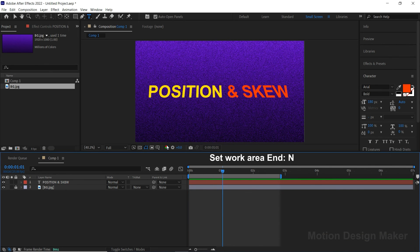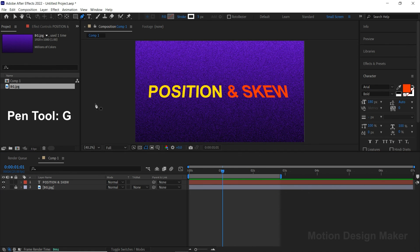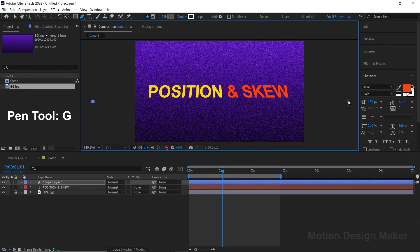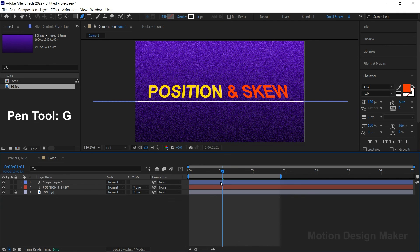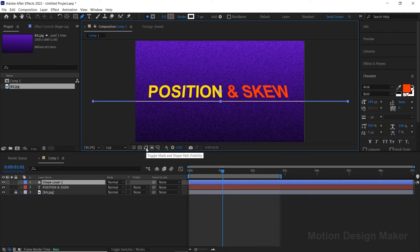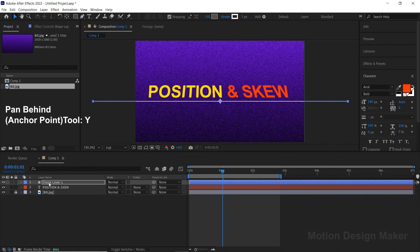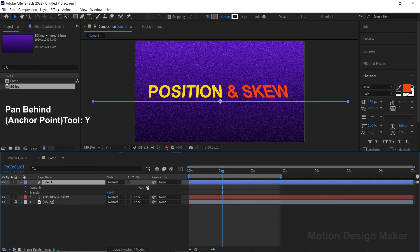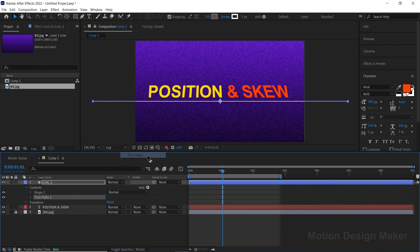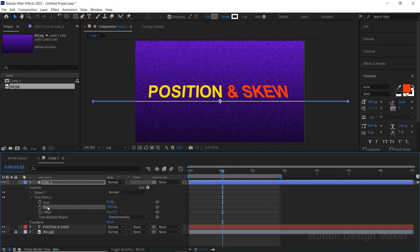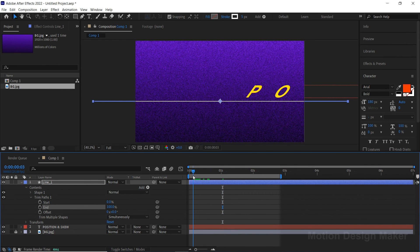Let's animate the lines now. Draw a horizontal stroke line. Go to the Pan Behind tool and change the anchor point to center. Rename this layer as Line 1. Expand the layer, go to Add and select Trim Paths. Now go to Trim Paths and change the End value to 40.